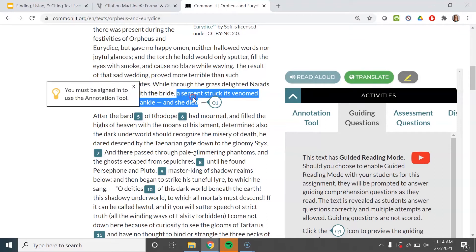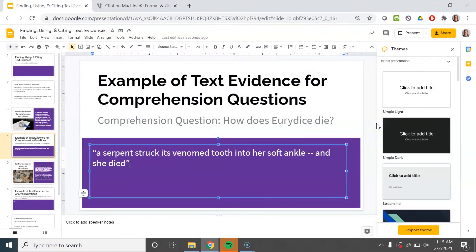So I am going to copy this and add the quote from the story into my answer. When I'm answering a question, though, I don't ever just answer with a quote — I need to add my own words. Usually you put your own words before you put the evidence. First you say your point, then you support it. So: 'Eurydice died from a snake bite.'